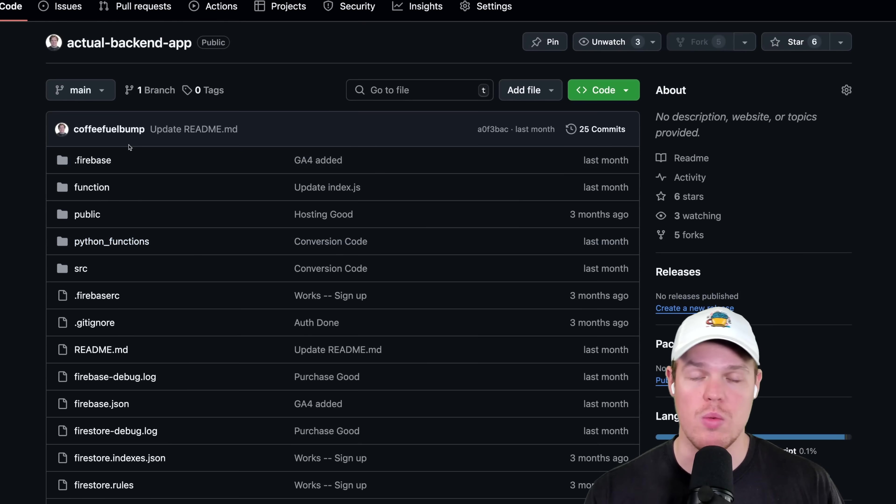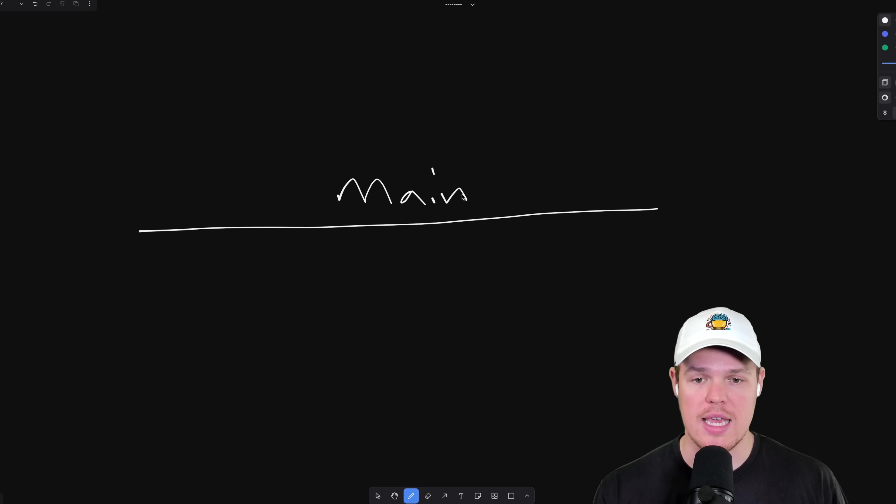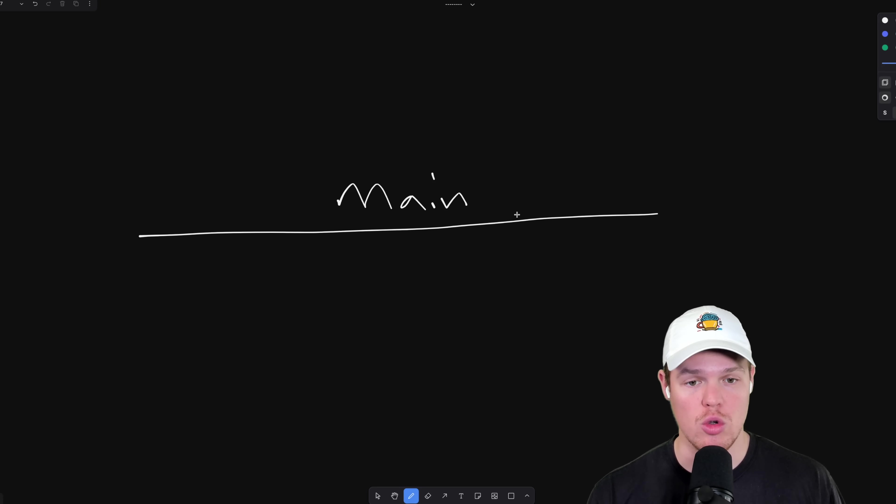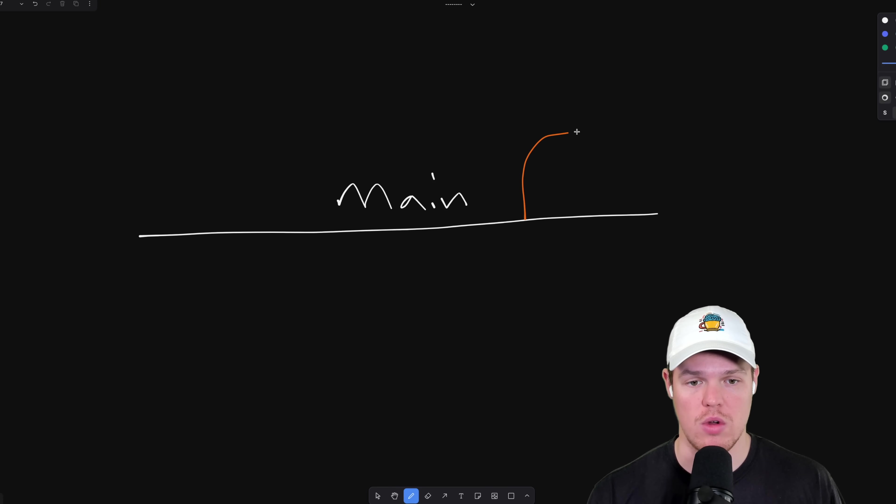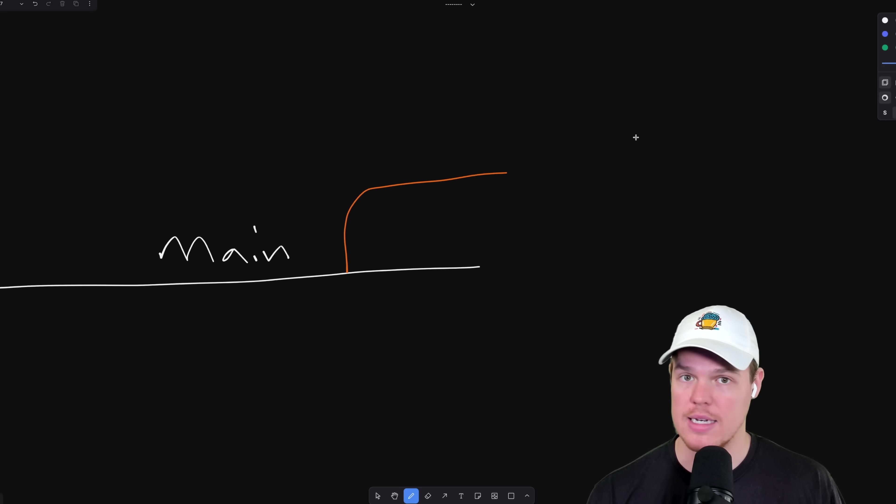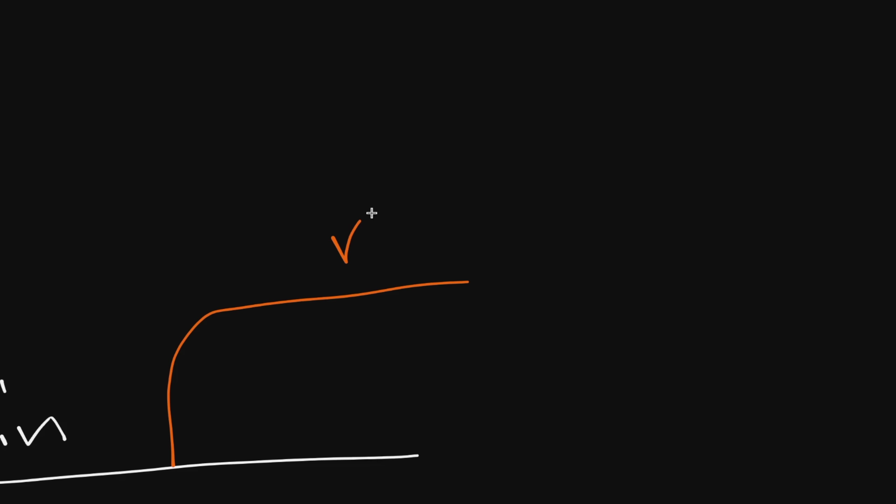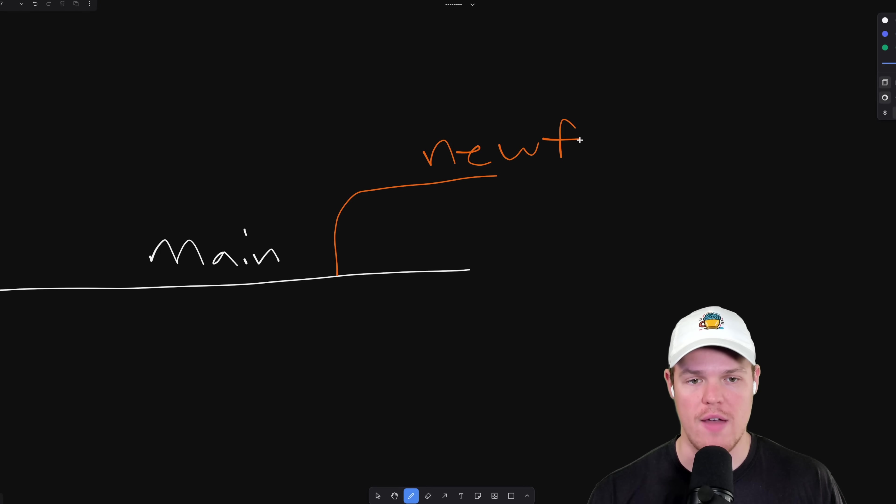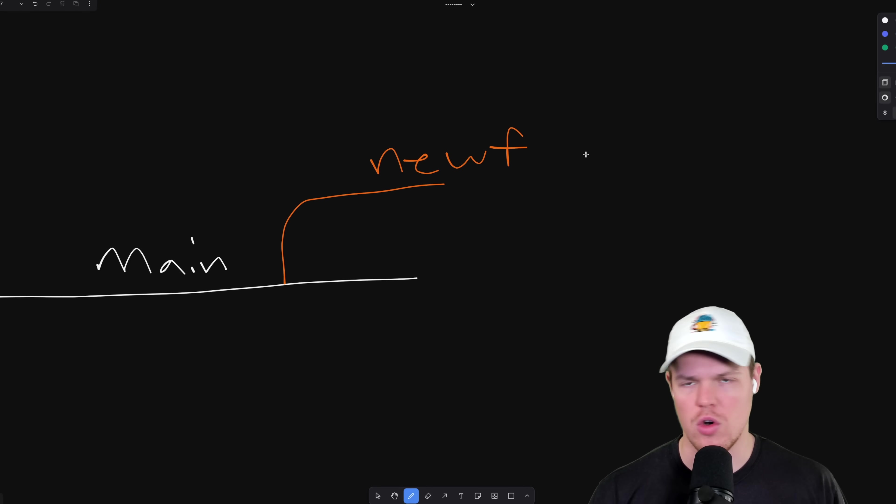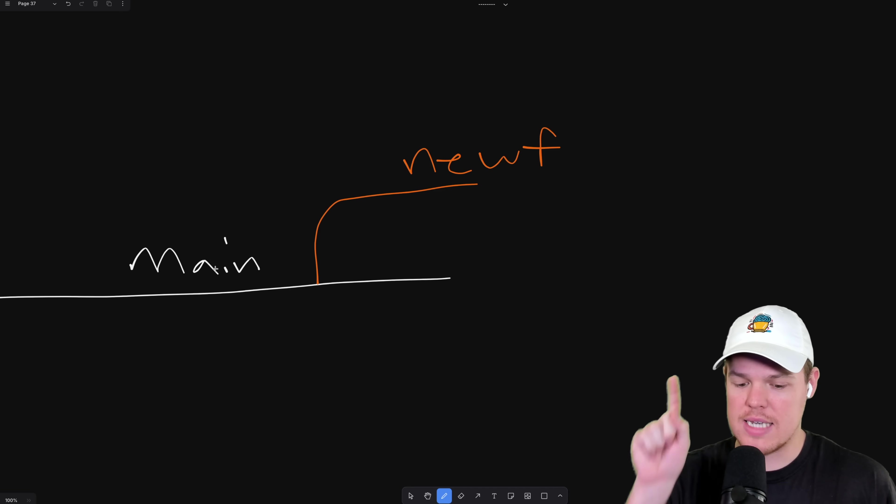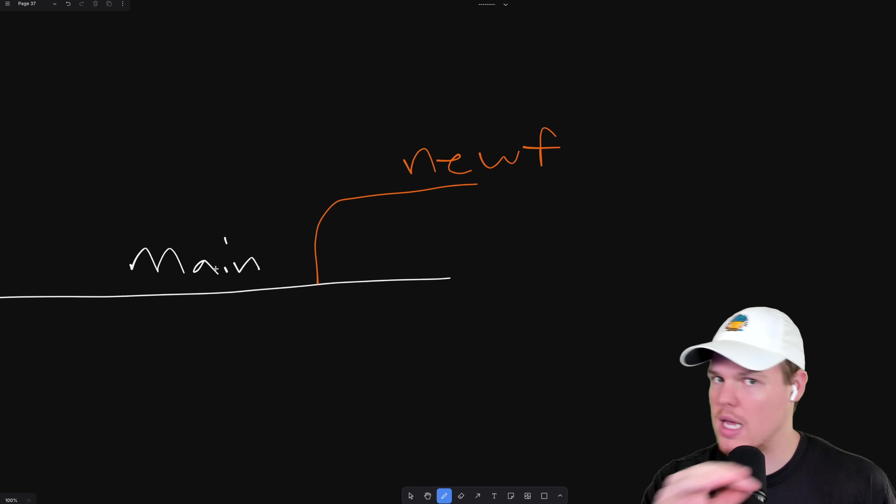What we do when we create a branch is we're taking this exact code of how it sits now and we're creating a duplication of the code. So we'll come over here. Exact same code. We're naming it. So we'll just say new footer. We'll just say new. But new F for new footer. Footer like the footer of the website. New footer has the exact same code as main branch. Exact same.